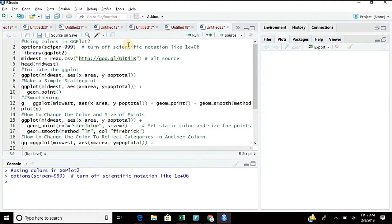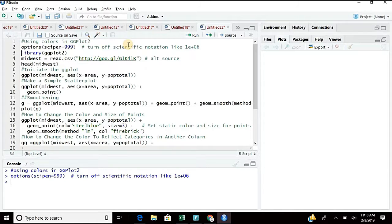First, run options(scipen) so that scientific notation is taken care of. Next, whenever we are running the session for the first time, we load the package into our library. Yesterday I did not do that and some people started getting errors because of that, so today I also write the command library(ggplot).